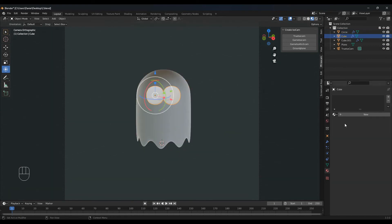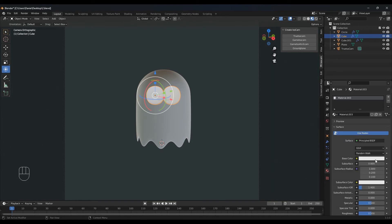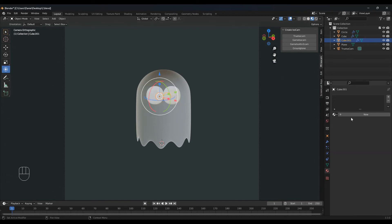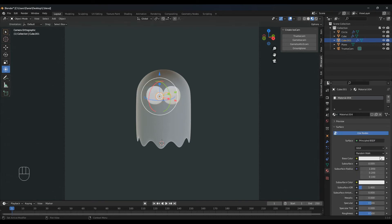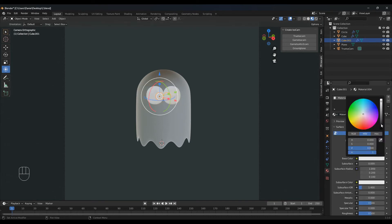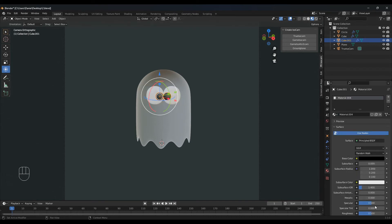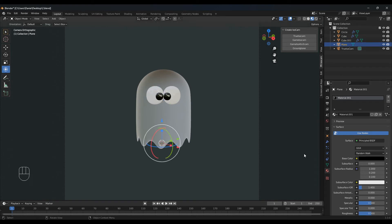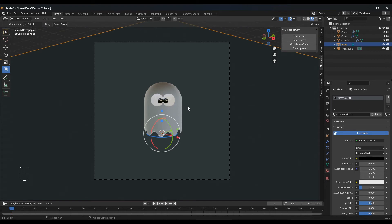Select the eyes, new, let's make this white with roughness 0. And make these black with roughness 0 so they have a nice shine to them.